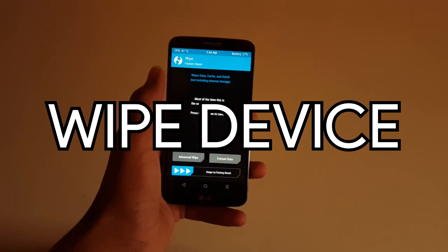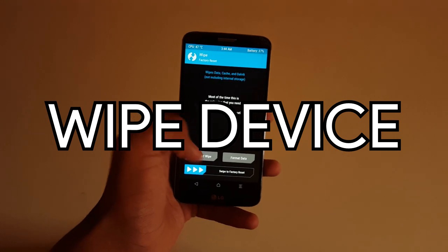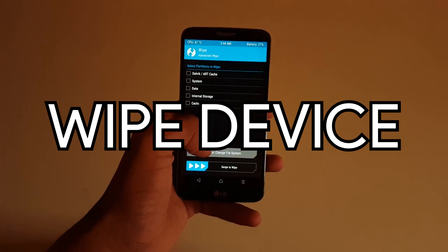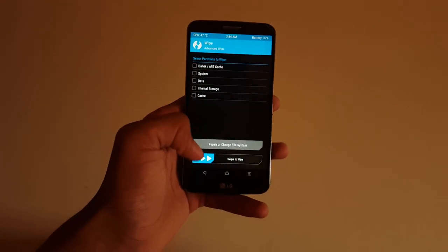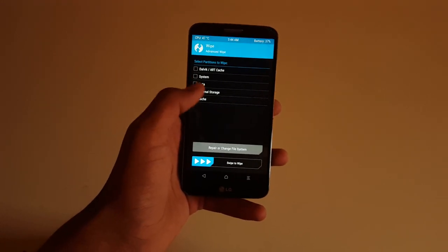Okay, so the next step is to head on to wipe and select Dalvik, system, and internal storage.